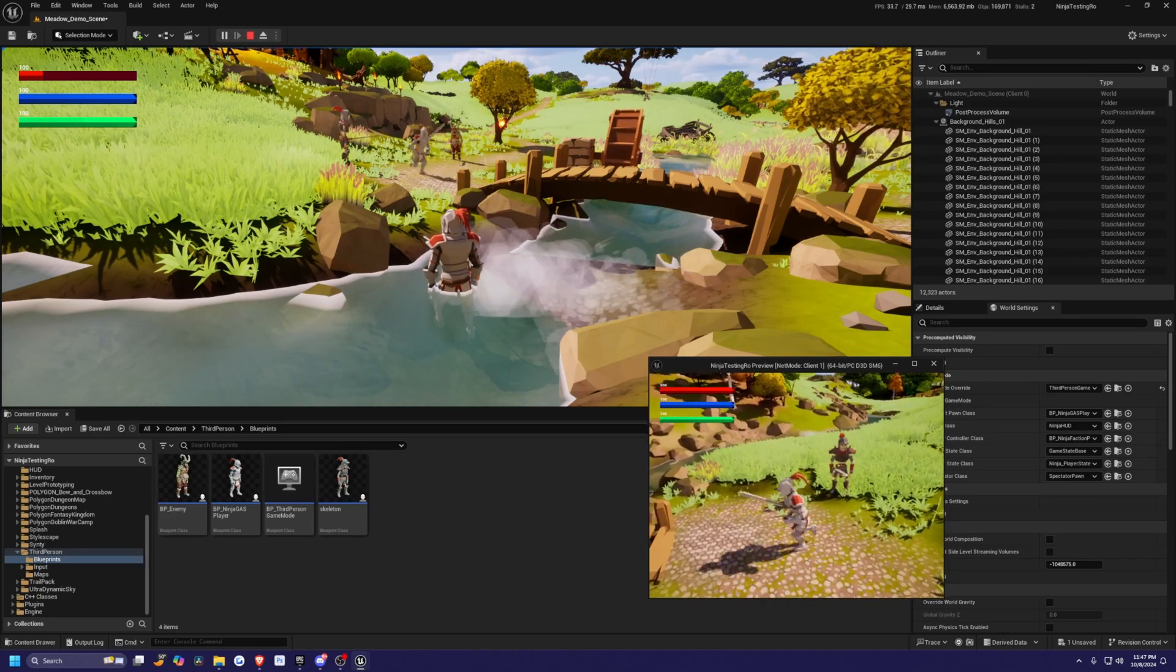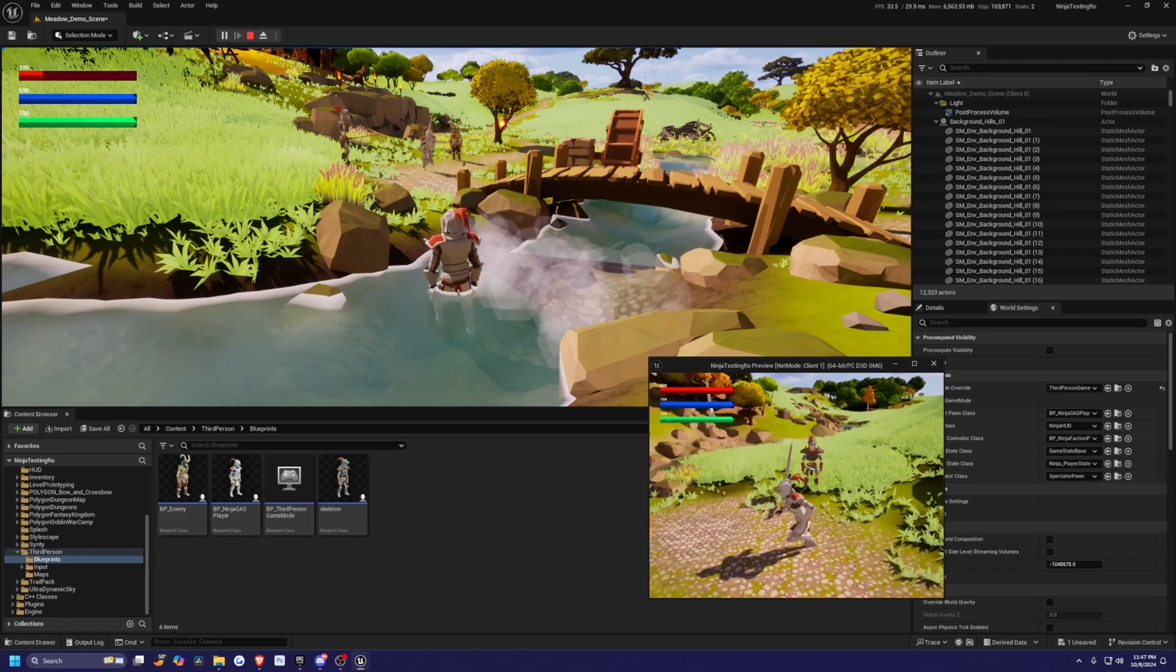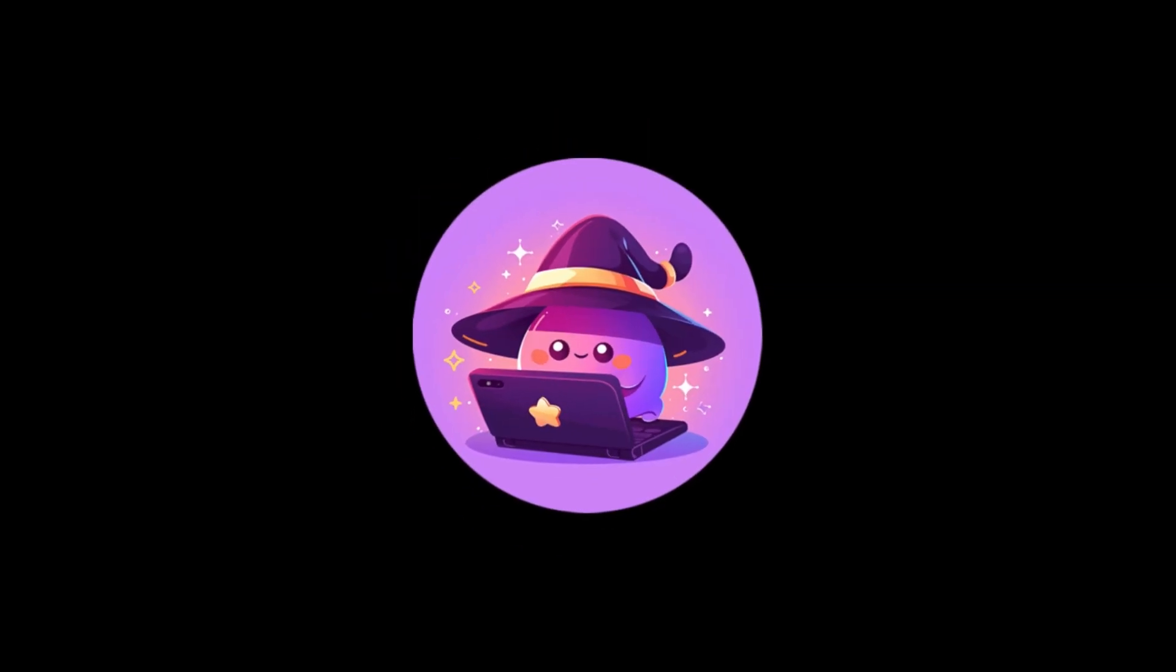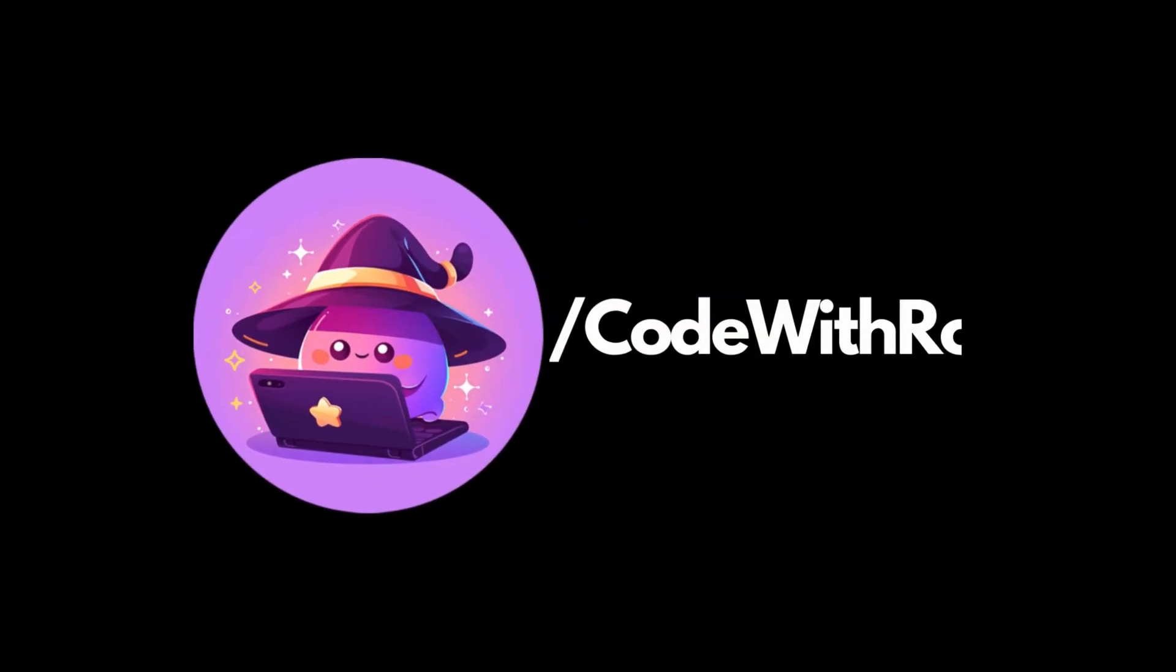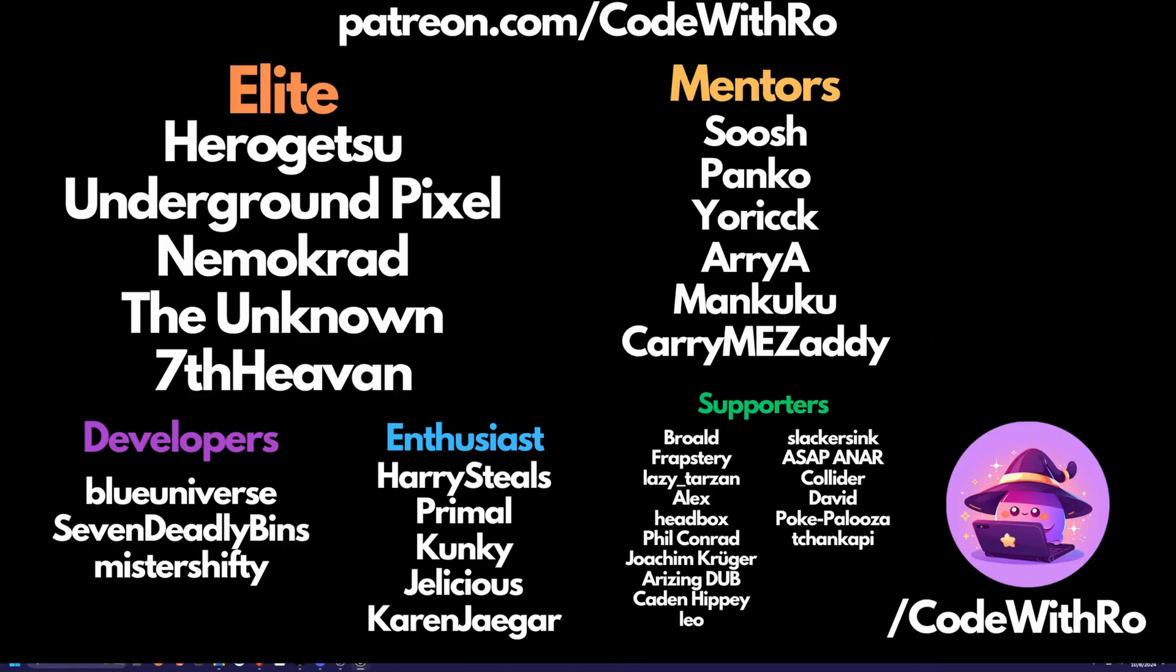And yeah, that pretty much covers today's video. Thanks for watching Code with Ra. Like, subscribe, and I'll make a video shortly on how to set this up. Comment below what you want to see next, and I'll see you in the next video.